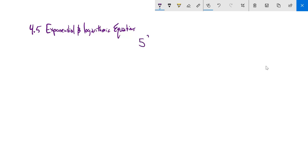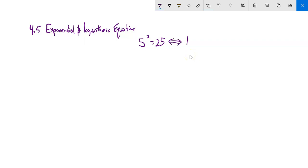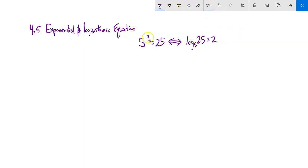For example, if I have 5 squared equals 25, that's an exponential statement — it expresses a relationship between 2, 5, and 25 using an exponent. That same statement says the same as log base 5 of 25 equals 2, which is a log statement expressing the same relationship between those numbers.